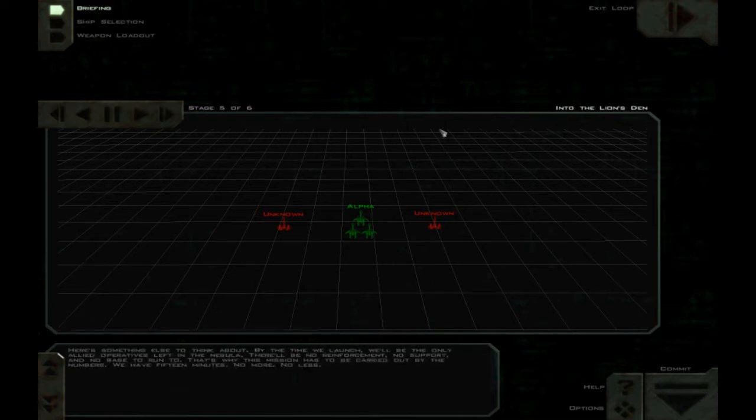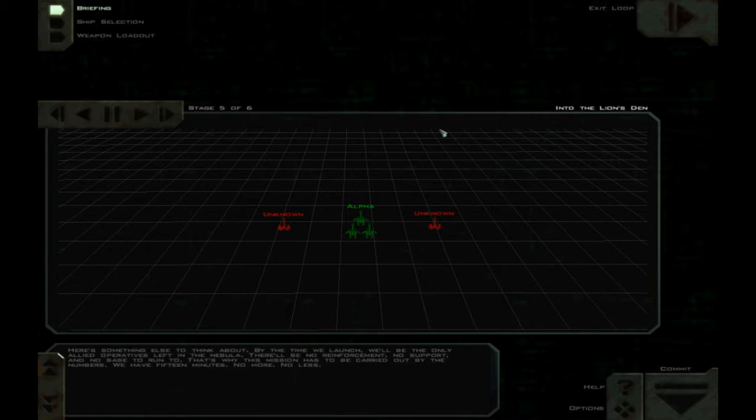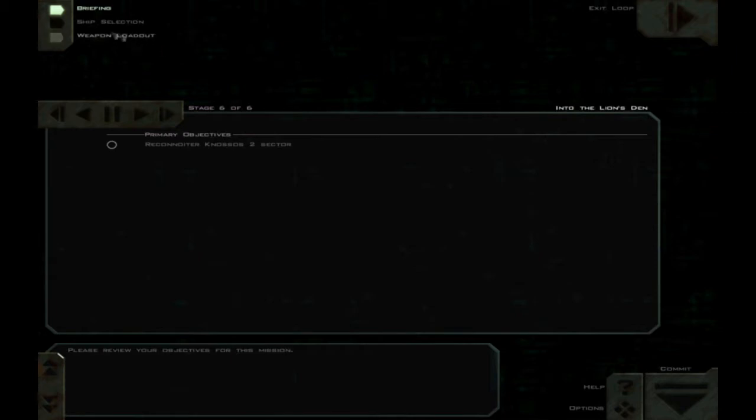There's no room for error. Here's something else to think about. By the time we launch, we'll be the only allied operatives left in the nebula. There'll be no reinforcement, no support, and no base to run to. That's why this mission has to be carried out by the numbers. We have 15 minutes. No more, no less. Please review your objectives for this mission.